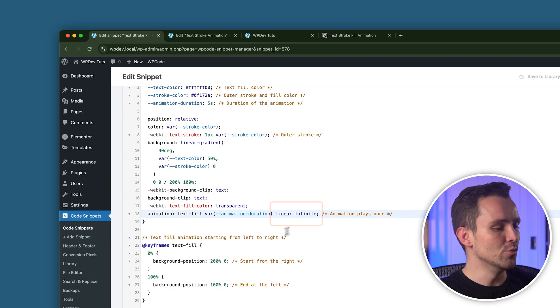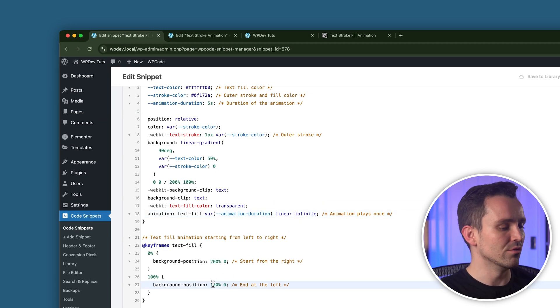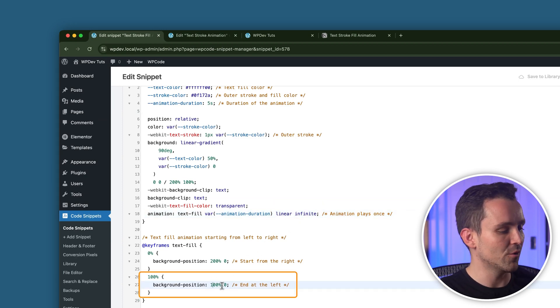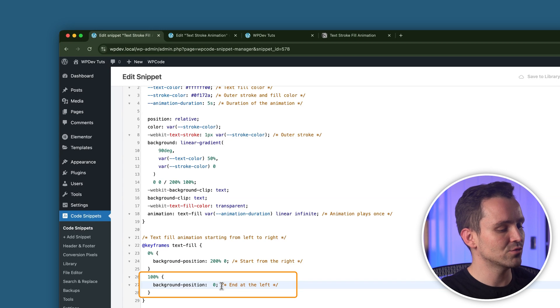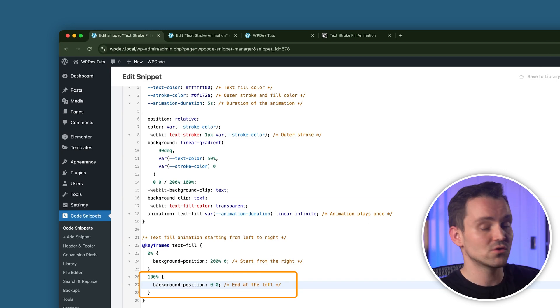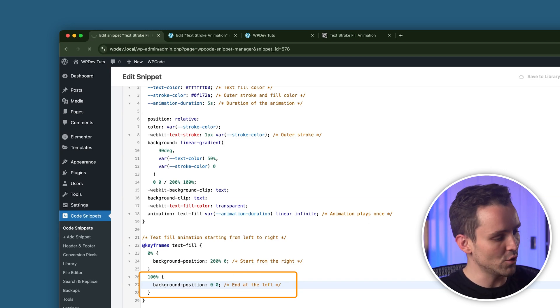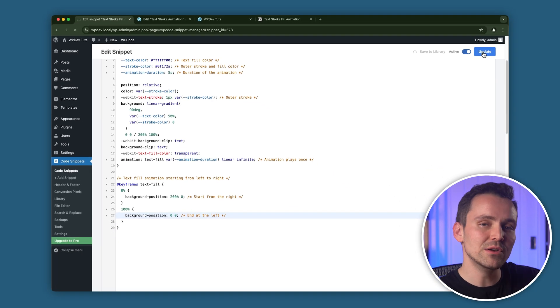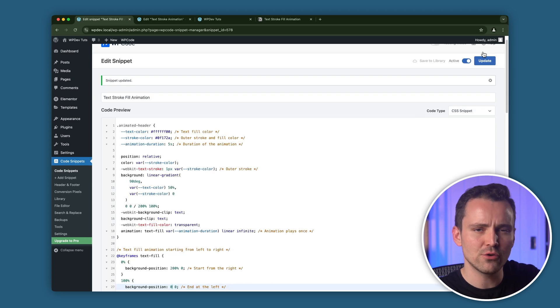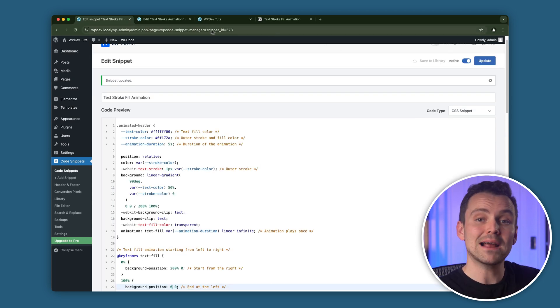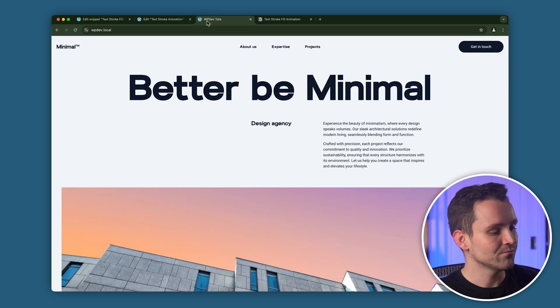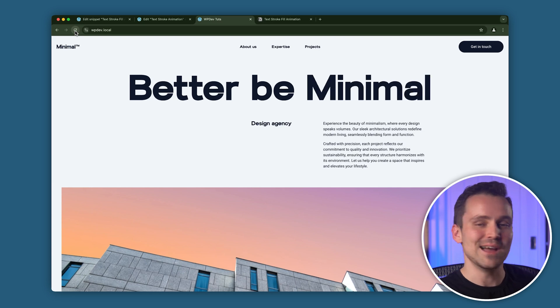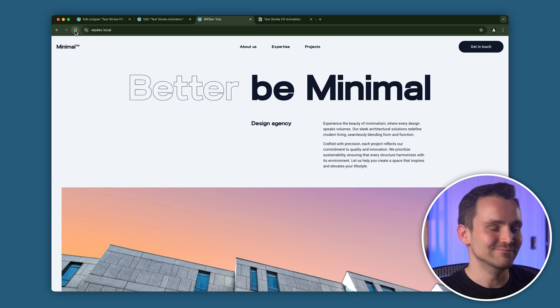To make the loop effect smooth, adjust the final keyframe from here so that the background position resets from 100% to 0%. This will create a seamless continuous stroke fill effect that runs infinitely. Let's go back to our site, refresh the page, and yeah, it's working.